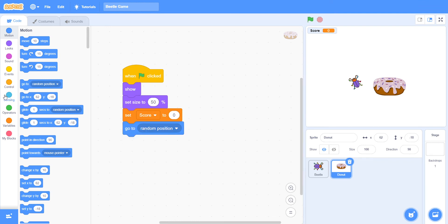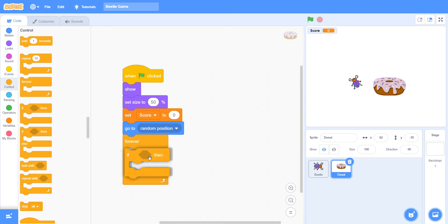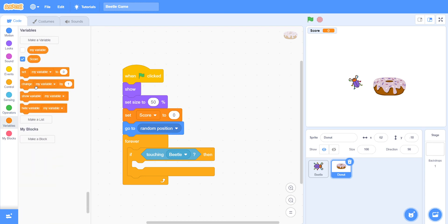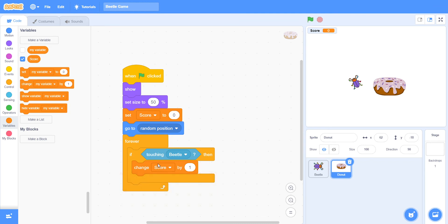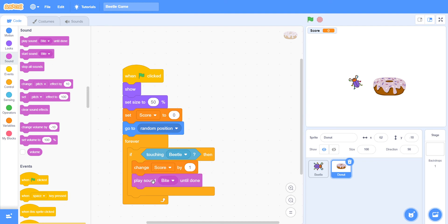After that, choose 'go to random position' and then take a forever loop. Inside the forever loop, take 'if then': if touching Beetle, then change score by 1. And we must take 'play sound bite until done'.